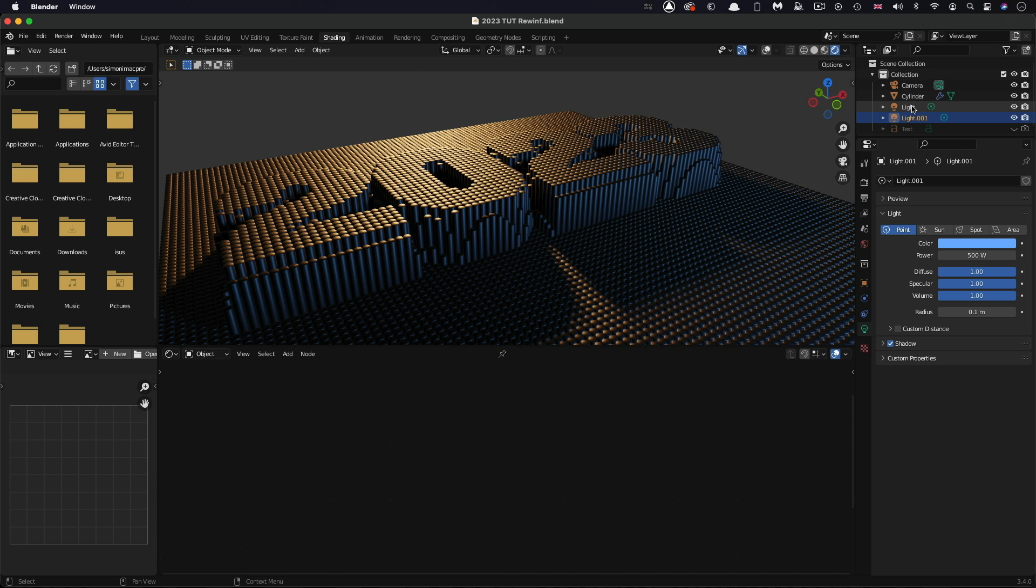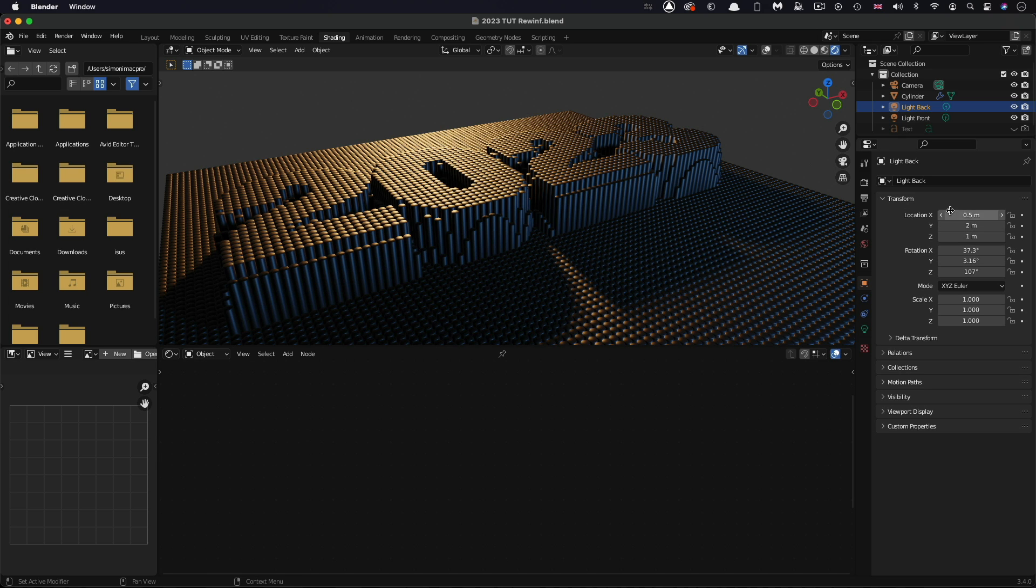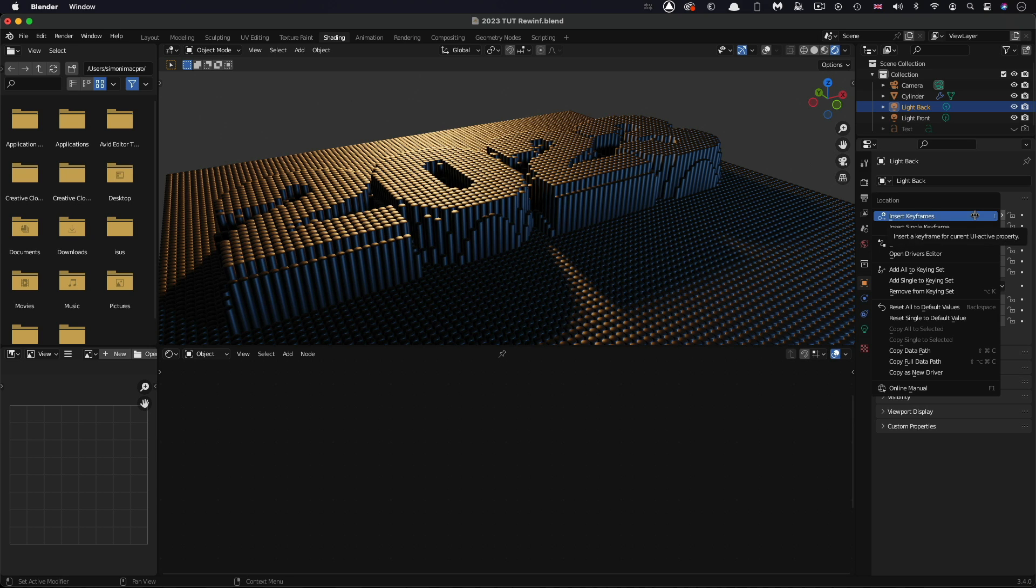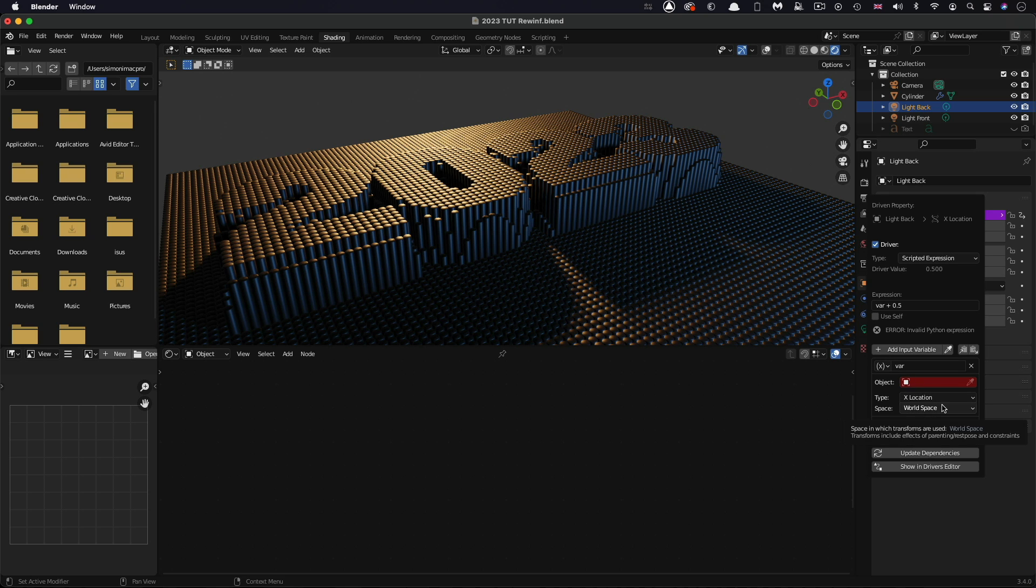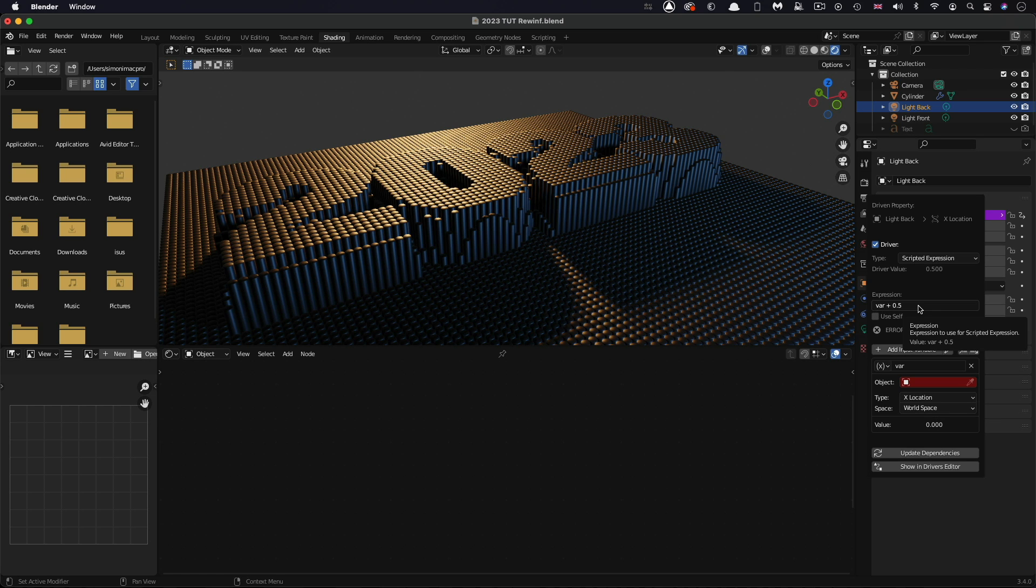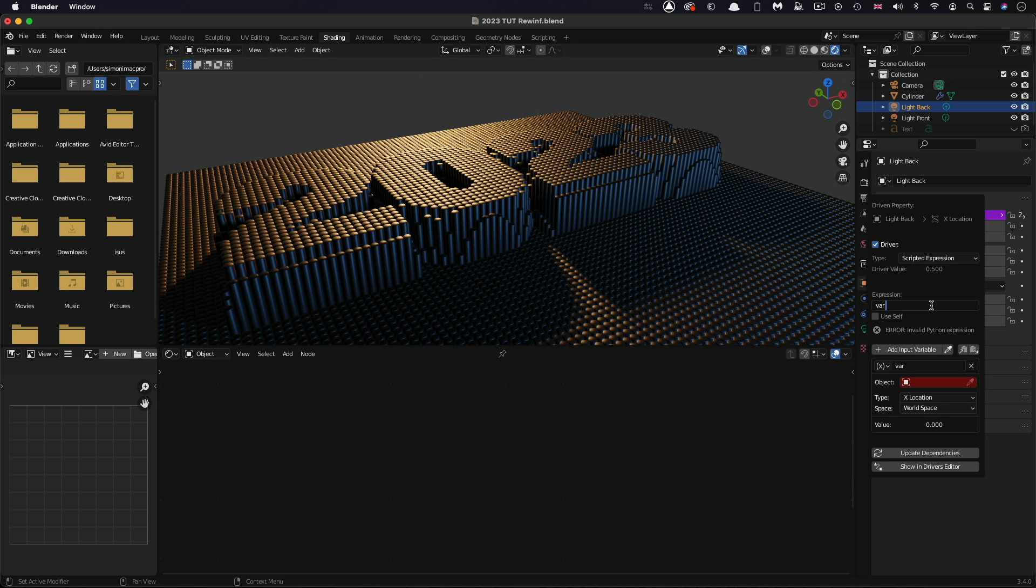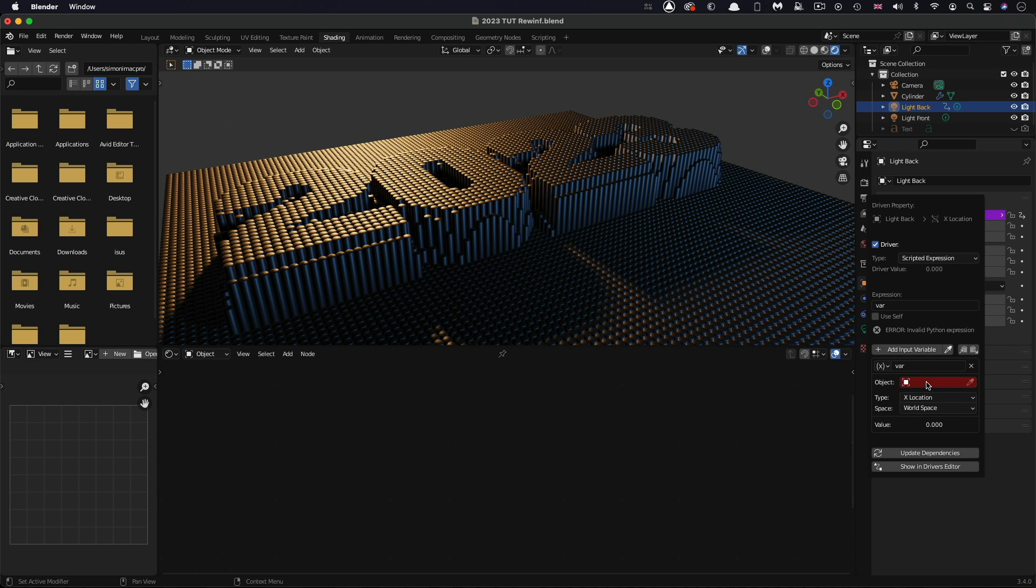To facilitate that, I've renamed those two lights as light front and back. I'm going to select the back light and come to its properties. Here under the location X, I'm going to right click and add a driver. This brings up this dialogue. This is a scripted expression. We're simply going to create an expression that links this light to the front light so that it moves in the opposite direction, inversely linked. The expression says var plus 0.5, we can ignore the plus 0.5 because that's simply taking the current value of that light. I'm going to delete that. But we need to define this variable.